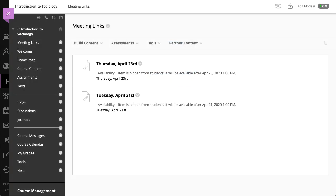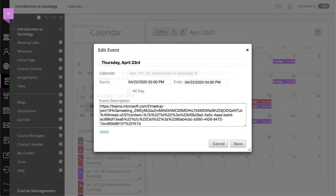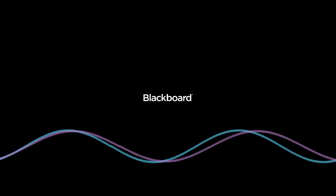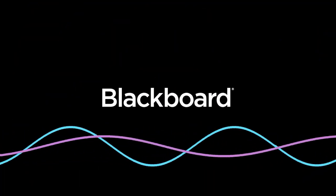And finally, when you create a Microsoft Teams meeting, the system adds your meeting to the course calendar.